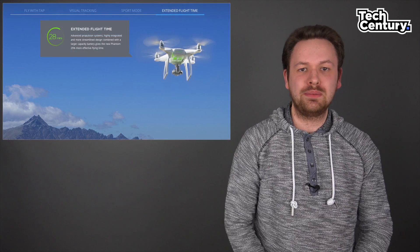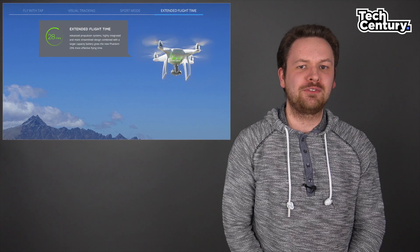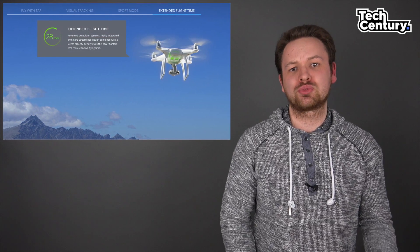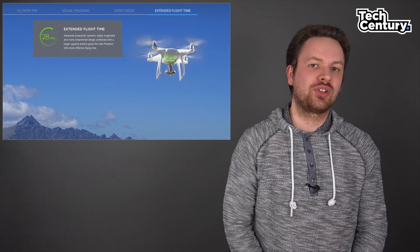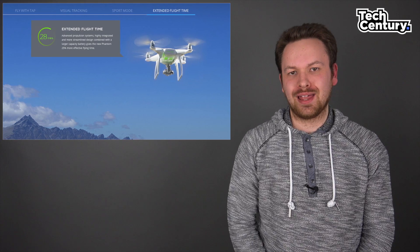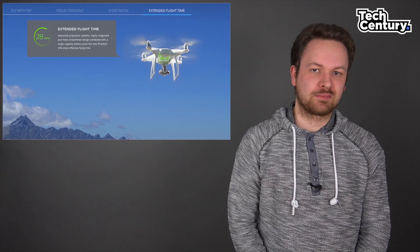On top of that, the battery of the Phantom 4 was redesigned and now gets a longer flight time of 28 minutes.